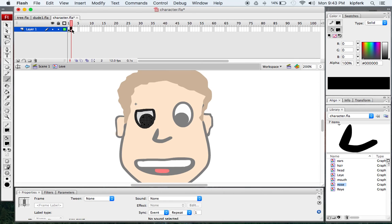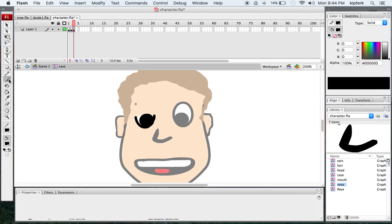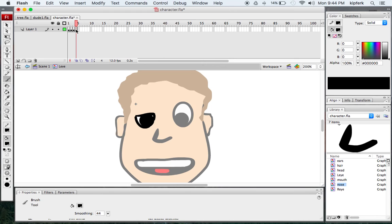Go back to your timeline and press F6 again to create a new keyframe, then repeat that same step — erasing a little bit more of the eye this time and then taking your brush tool and adding back in another line. Go back to your timeline, press F6 again, this time erasing further down so that your eye is curving downwards.